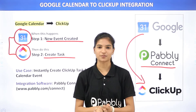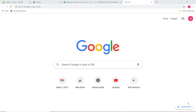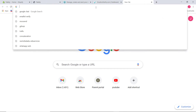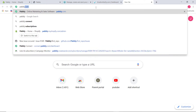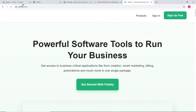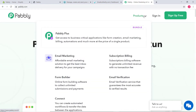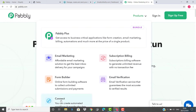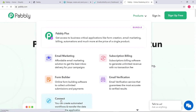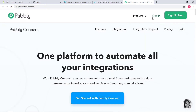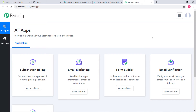Let me show you this on my screen. Here I am at Google, and now I will go to the URL section and type Pabbly.com. This is the website of Pabbly, and now I am going to hover over the product section and click on Connect. Now I am going to sign in. Because I have already signed in to my account, I am here. However, you can also sign up for free in just two minutes.